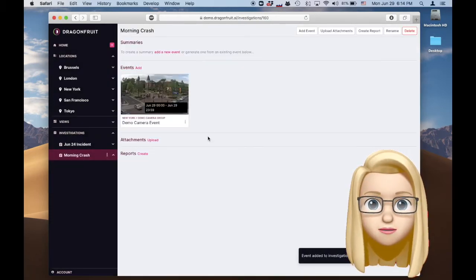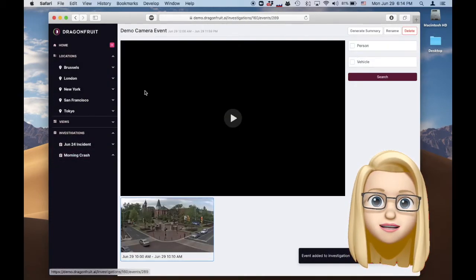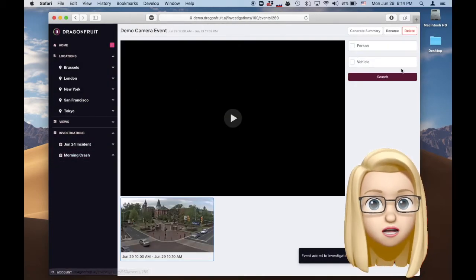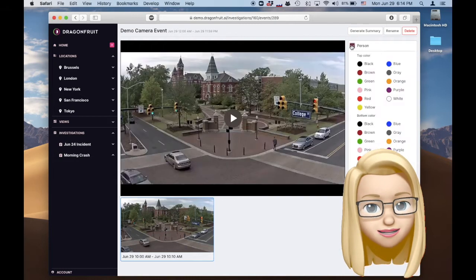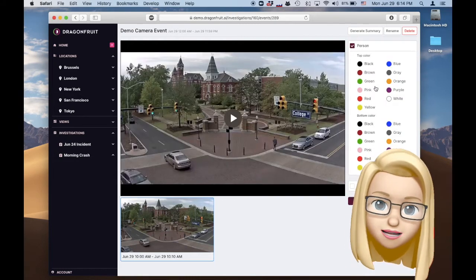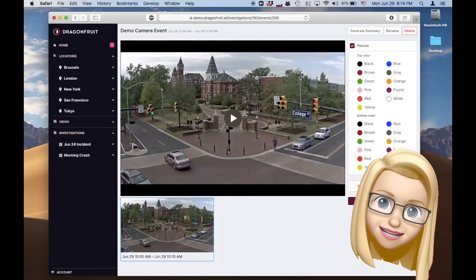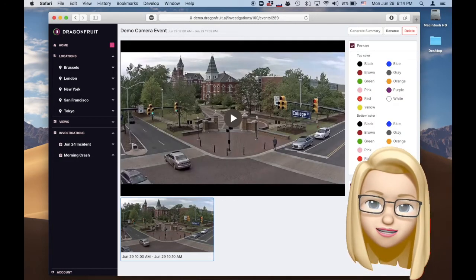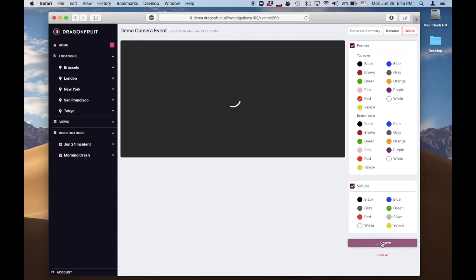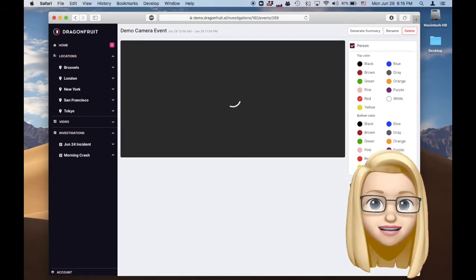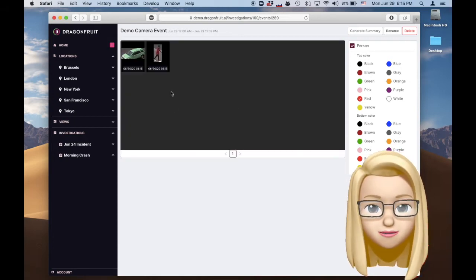Now let's find those people. Select a red top for the person, green color for the car and search. There within seconds we have the results.